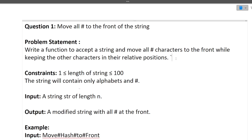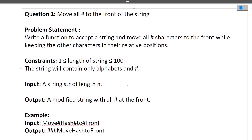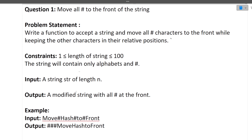The first coding question is: move all hash characters to the front of the string. The problem statement is to write a function that accepts a string and moves all the hash characters to the front while keeping the other characters in their relative position. The string length will be from 1 to 100 and will contain only alphabets and hash values.